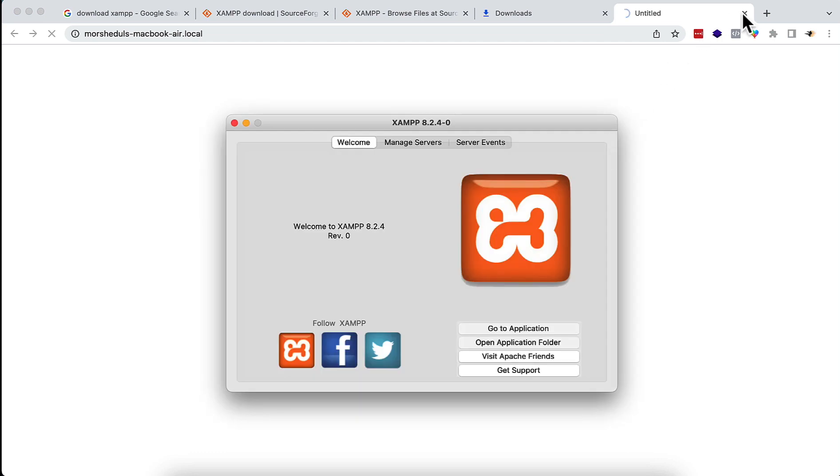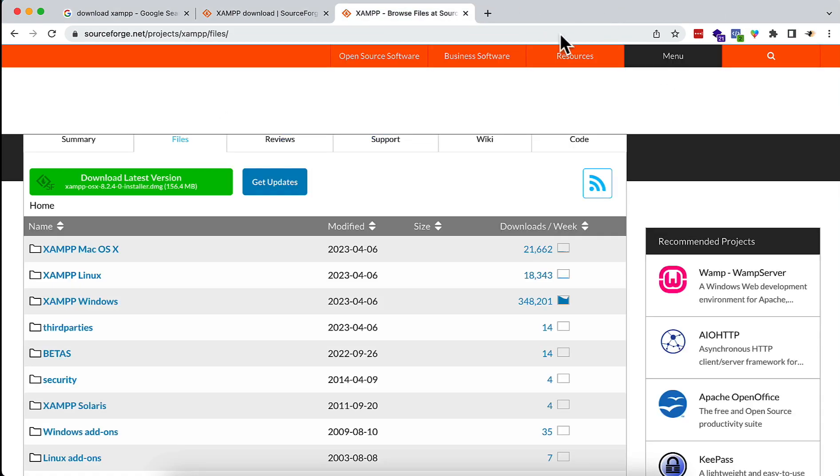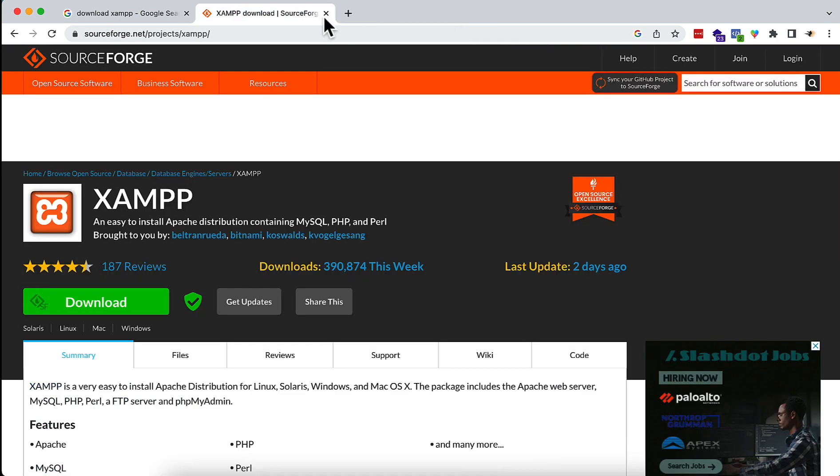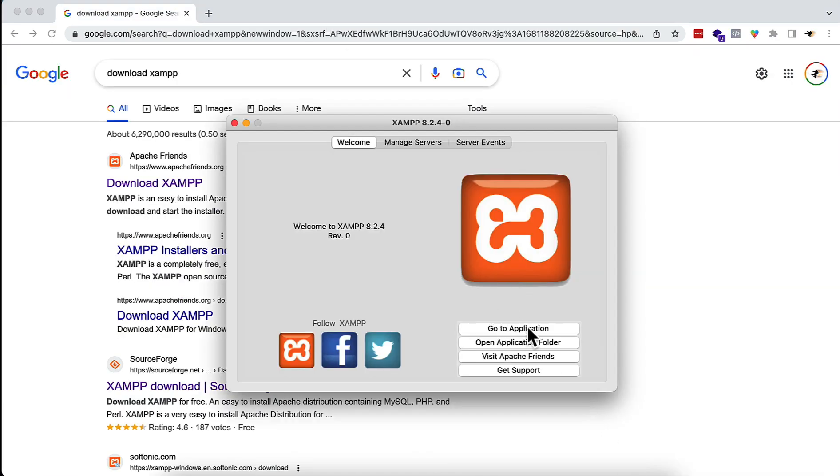I'm going to close the other things. I will just use the pop-up that comes after the installation for XAMPP. This is the pop-up after the installation. You will have to go to the Manage Servers option.